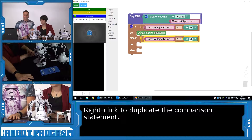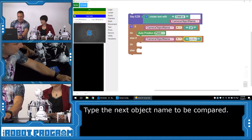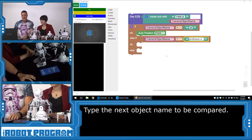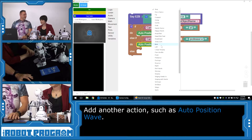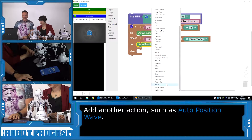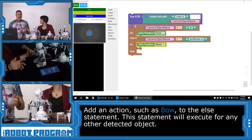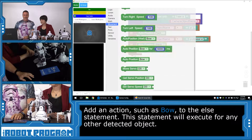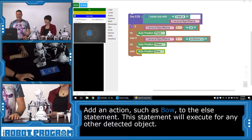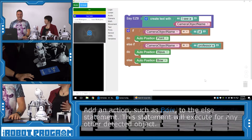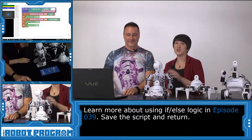Now we have another duplication of that block which we can drag into our ELSE IF. So this one is going to test for Professor E. We'll type in 'Professor E,' and for the movement, we're going to want JD to wave. So wave when he sees you. And now anything else — which means me — we want him to do something as well. Let's have JD in auto position bow — bow to the robot overlord! The reason that ELSE is going to be me is because I'm the only other thing we've trained him to see. If you want to learn more about if-else logic, you can check out one of our other episodes.